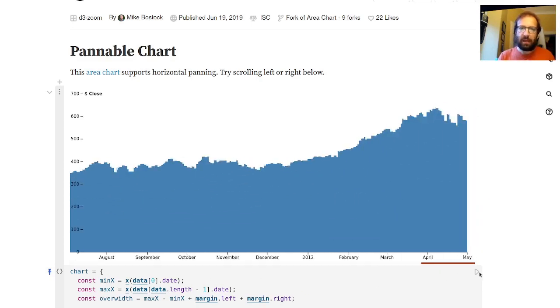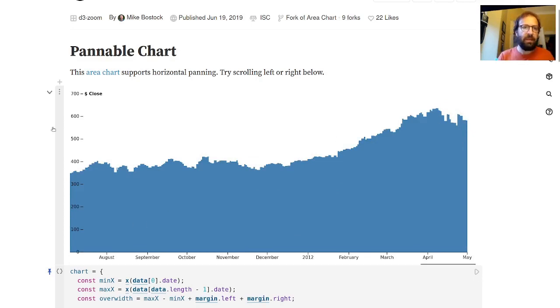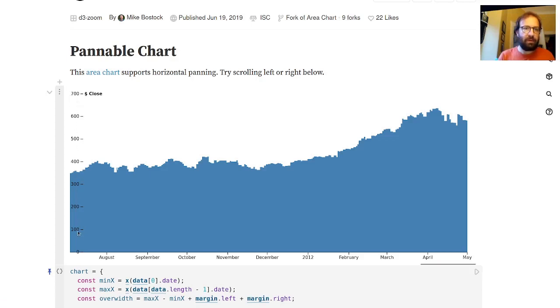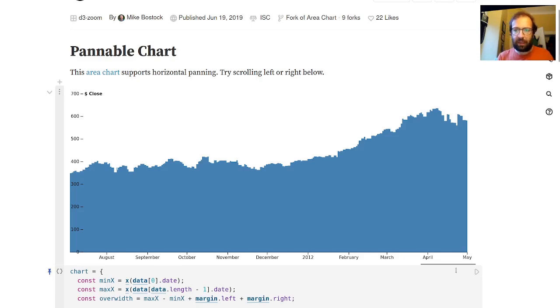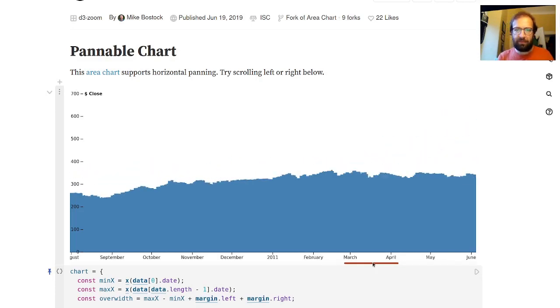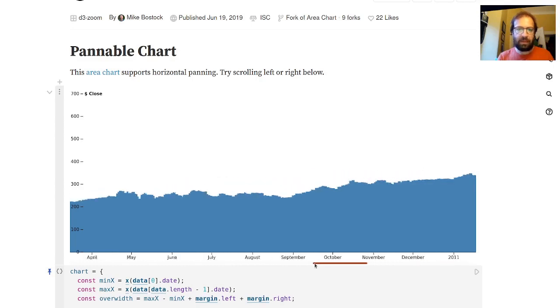We can see the graph go up and down over time. On the left we have a number of ticks with price labels in dollars, and at the bottom we get months and every now and again interspersed we have the year.